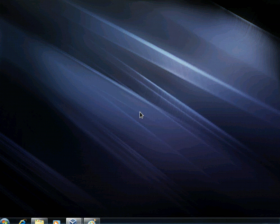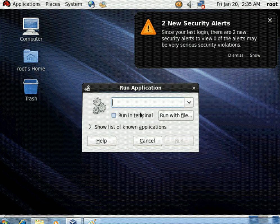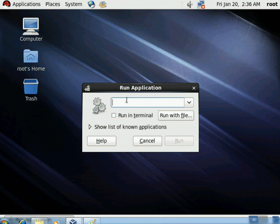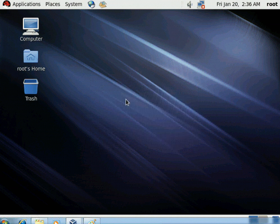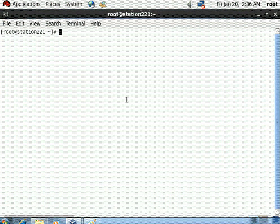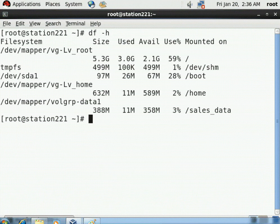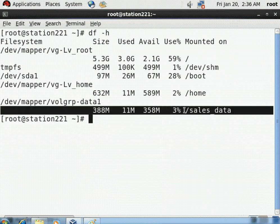After the system loads, open the terminal to verify the mount. Run df -h and confirm that data1 is mounted on /sales_data. Our goals are complete - the logical volume has been successfully created and automatically mounted. Thank you for watching this video; the remaining concepts will be covered in the next videos.